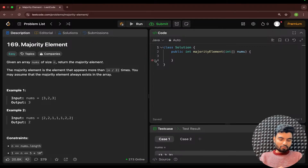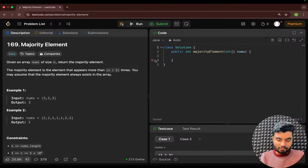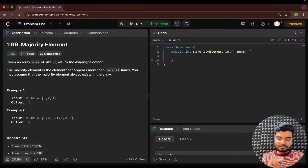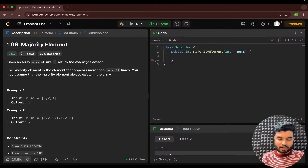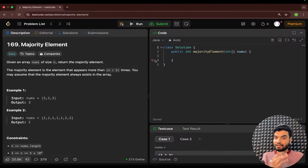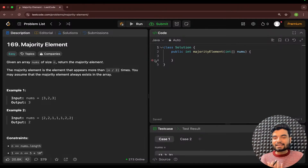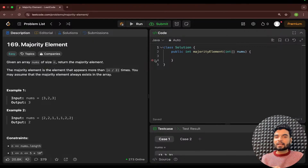So the problem statement we have is the Majority Element. This particular problem has already been asked at Amazon, Microsoft, Adobe, Apple, Google, Facebook, Oracle, Snapchat, X (previously Twitter), Uber, and Yahoo. This problem has appeared in so many companies. And it will cover our main agenda — understanding how to utilize the hashmap in Java to solve problems.